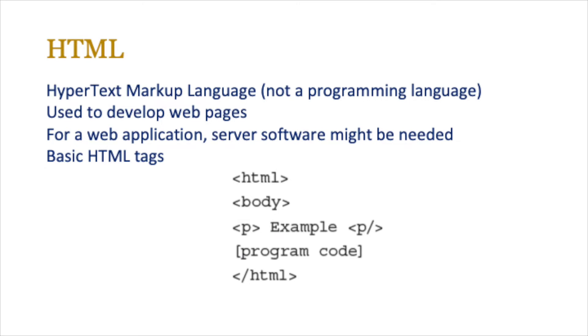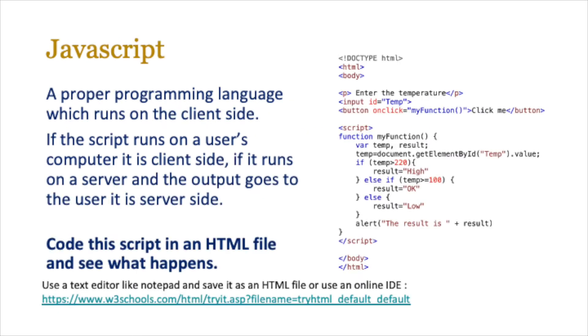JavaScript, on the other hand, is a proper programming language which normally runs on the client side. If the script runs on a user's computer it is normally known as the client side.